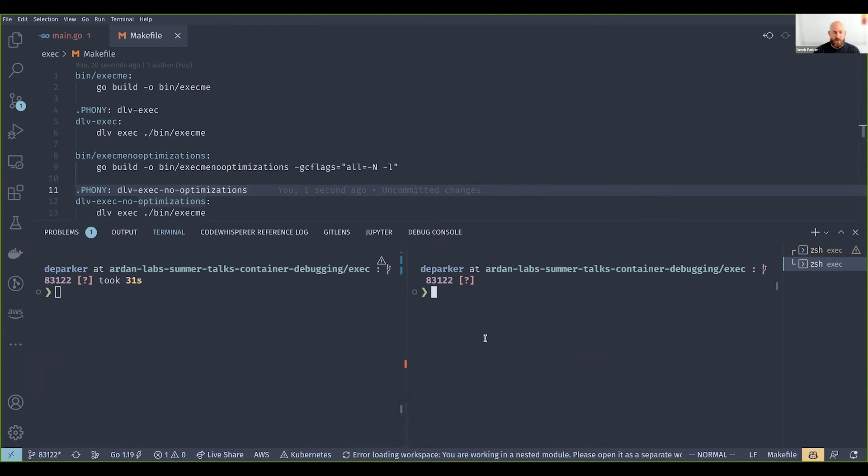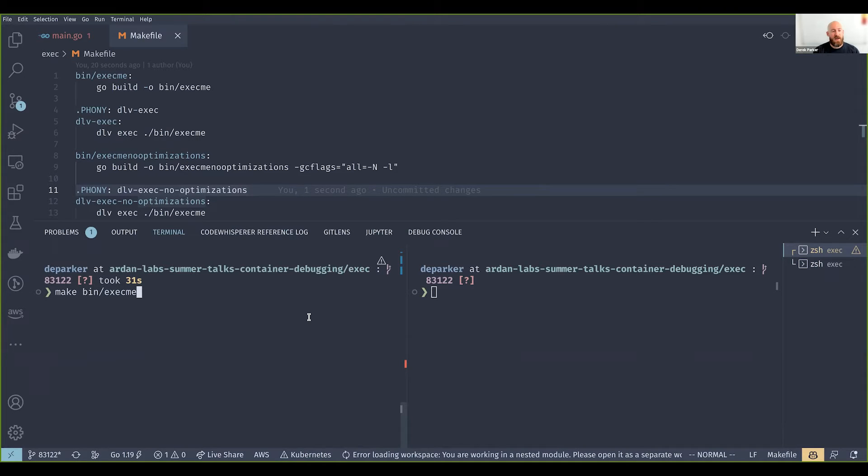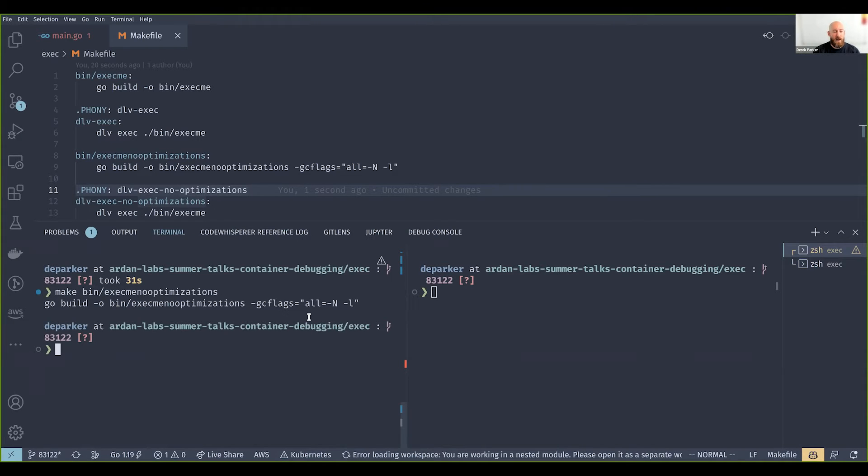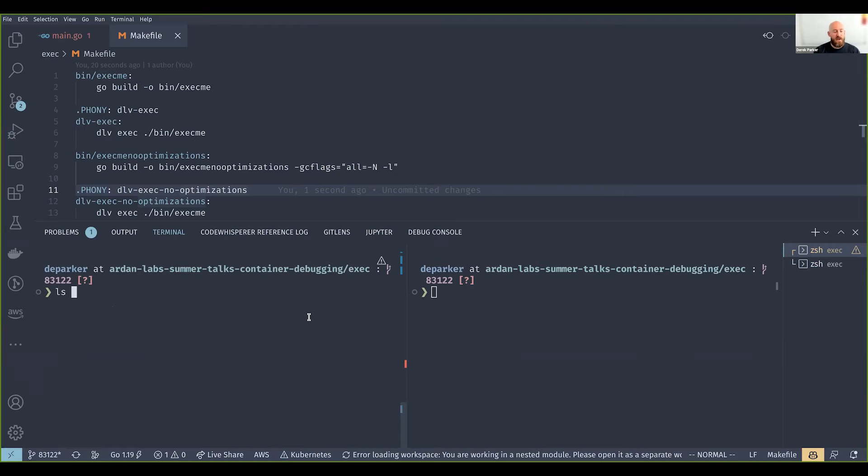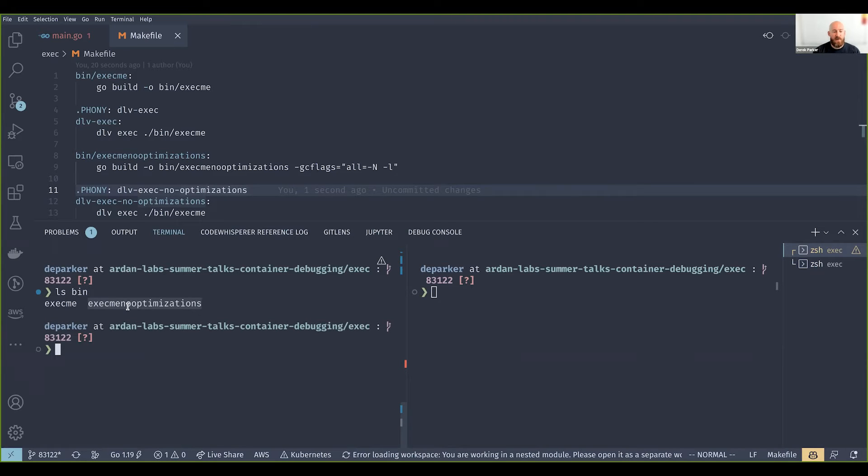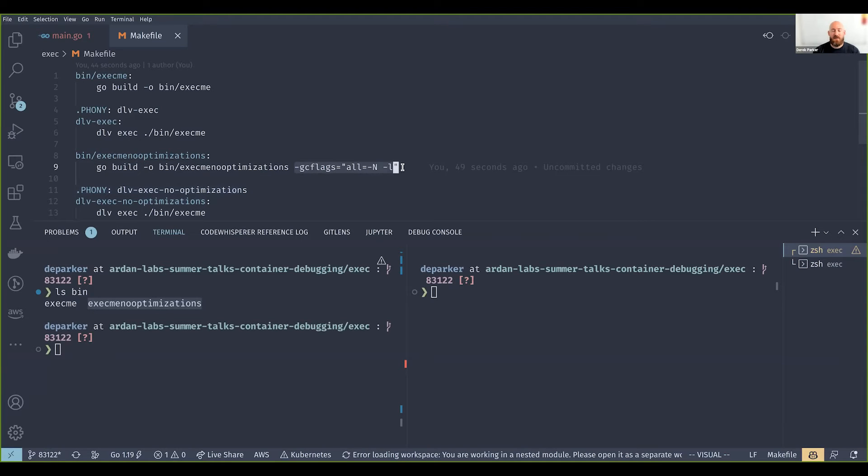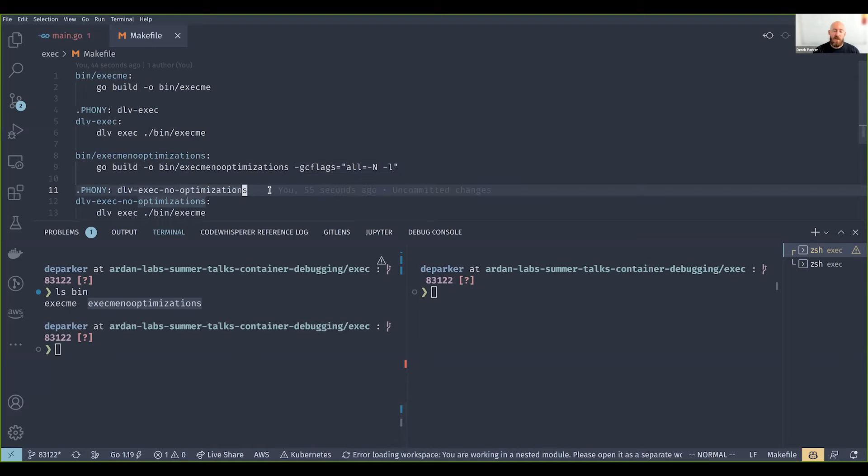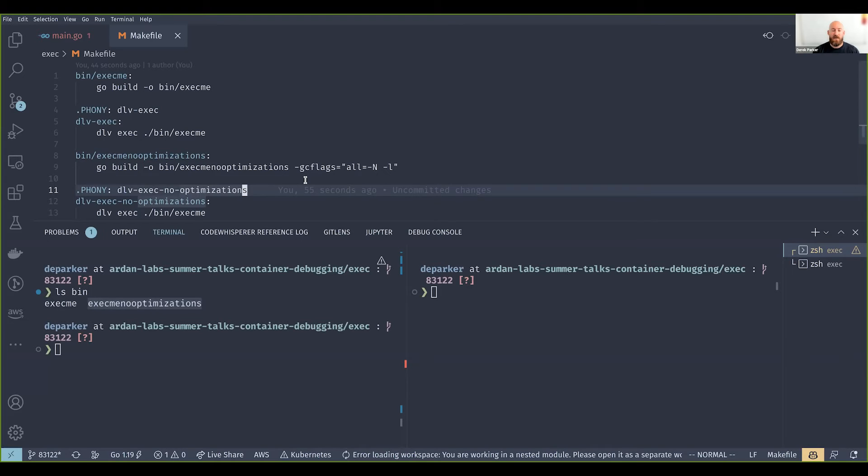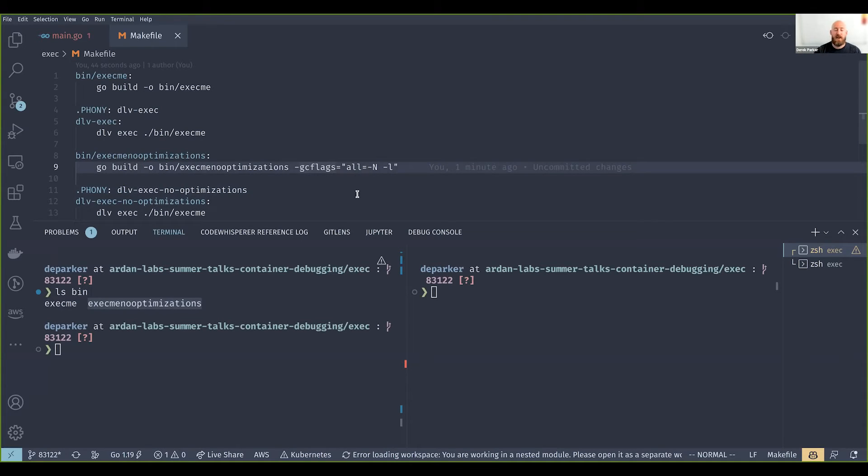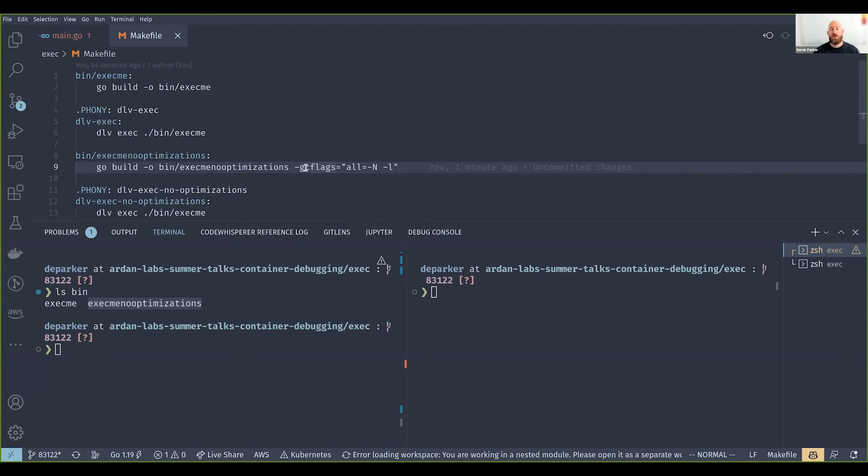I'm also going to run make bin exec me with no optimizations. So now we have two binaries here: exec me and exec me no optimizations. When delve compiles your binary, among some other flags, this is the main flag that it provides which disables optimization during compilation. If you need to refer back to this, here's where it is, and you can use this example in your own day-to-day development if you want to build your binary and disable optimizations to produce a more optimal binary for debugging.